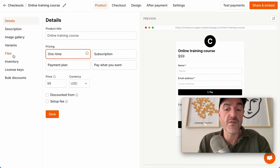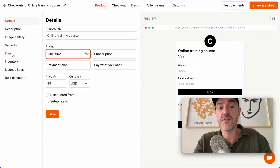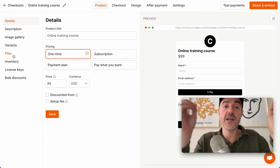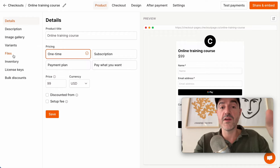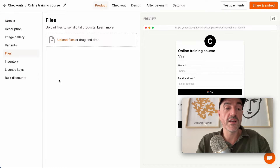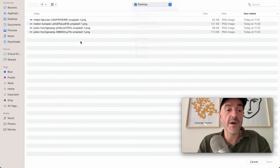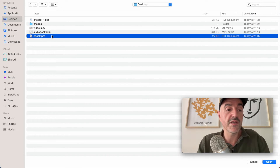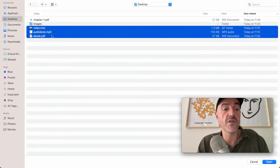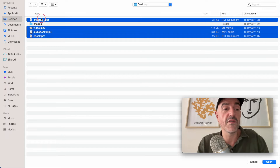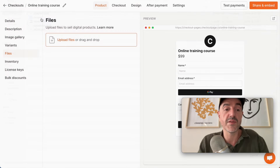First I need to add some files, then create some variants, and then I need to attach those files to the variants. So let's go to files and I'm going to upload my files. I have some files here: the ebook, the audiobook, the video, and the free chapter.